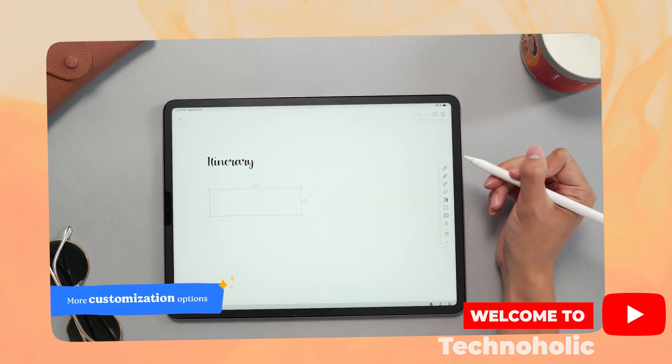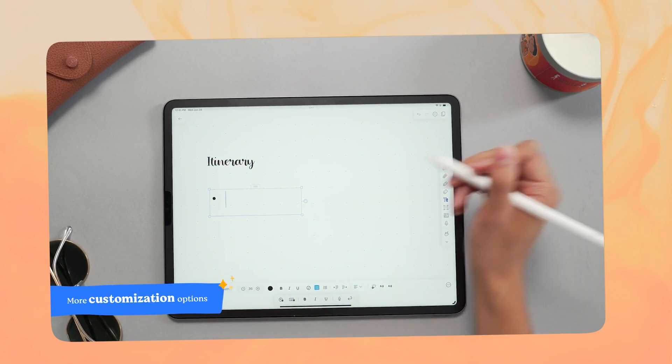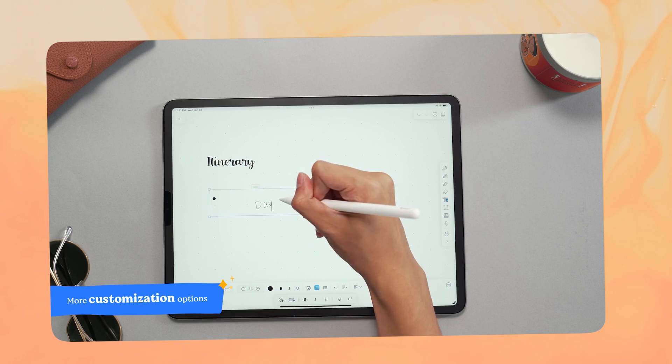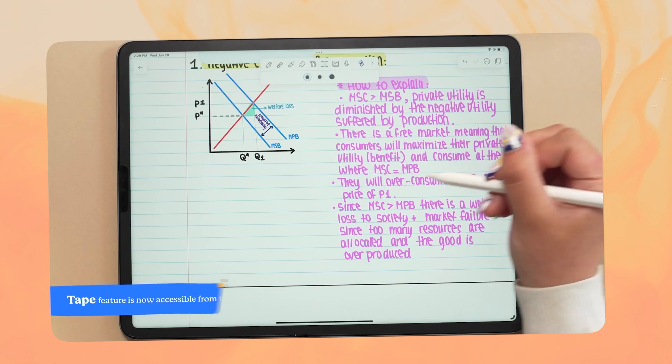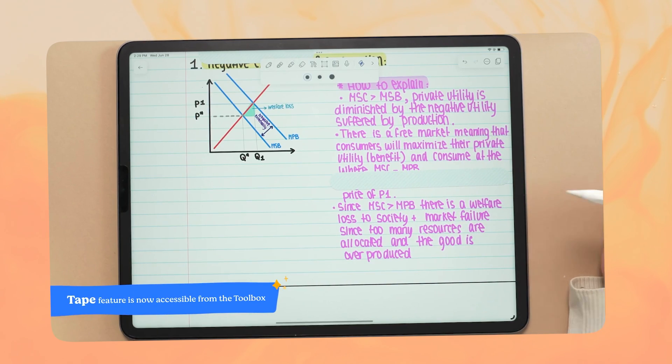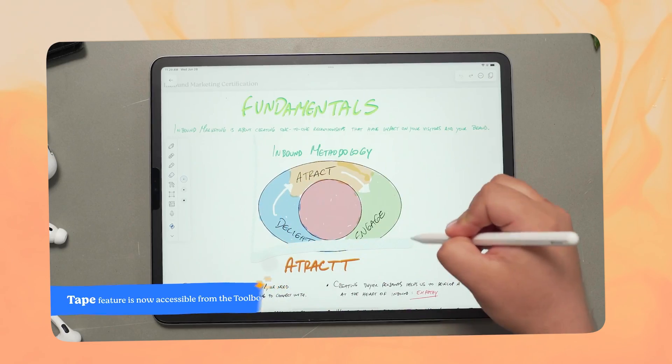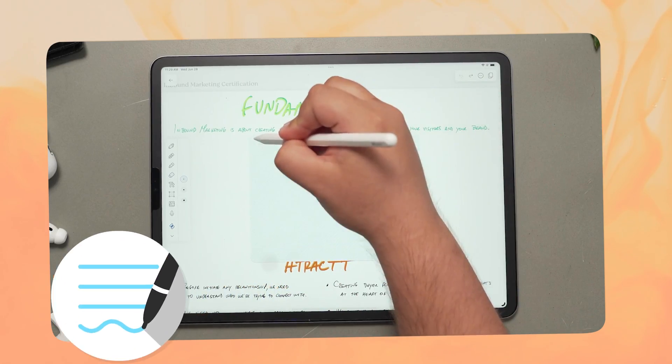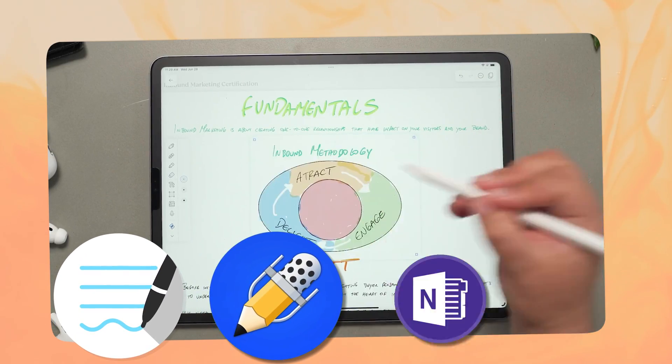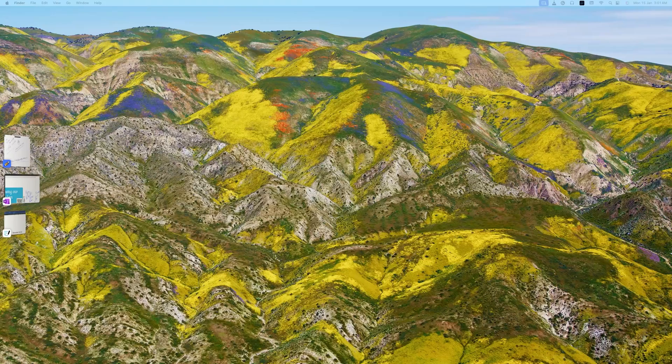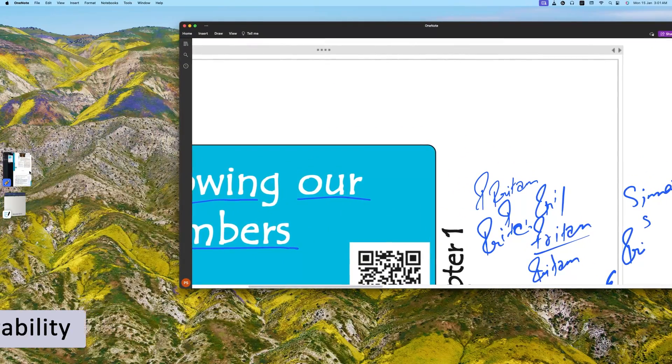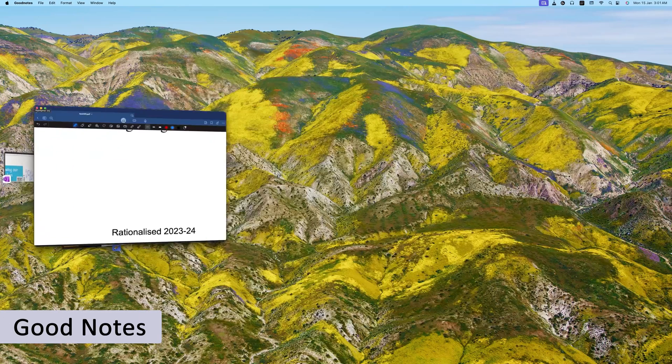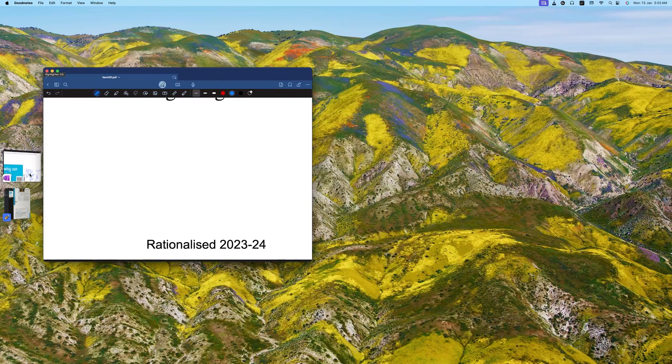Hi there everyone, welcome to Technoholic. In this video, we will be comparing one of the most famous note-taking applications available for iOS, iPad, and Mac platforms, and we'll talk about what they offer side by side. Today we will talk about Microsoft OneNote, Notability, and GoodNotes. These all three apps are one of the most popular applications available in the Apple Store.